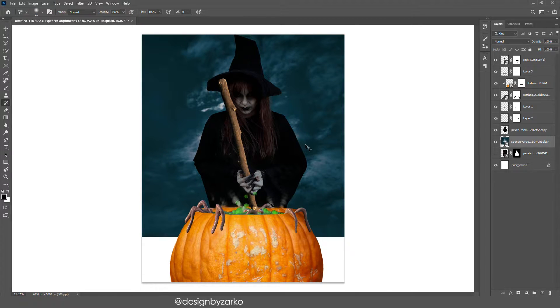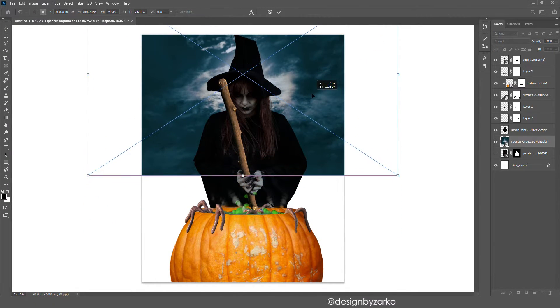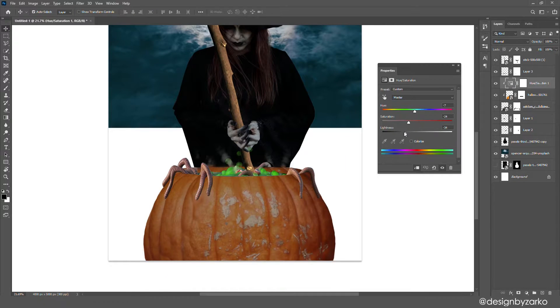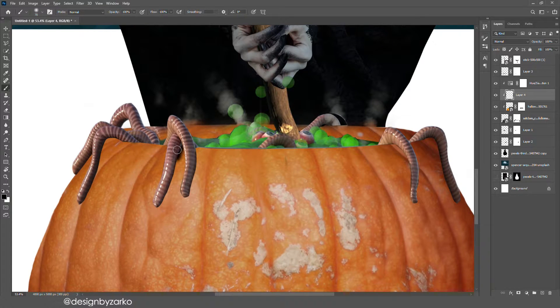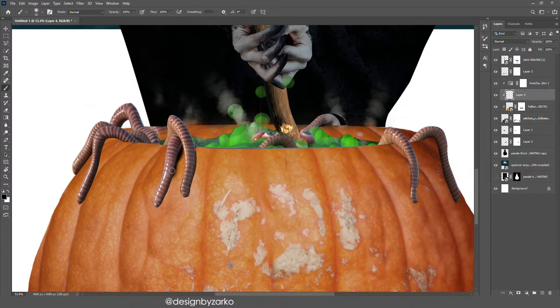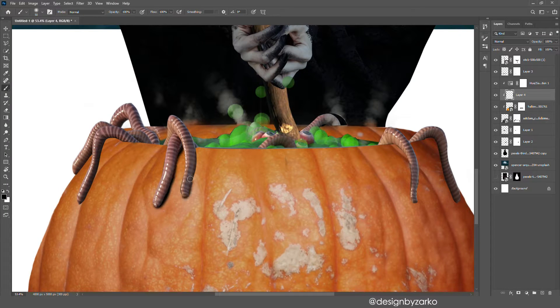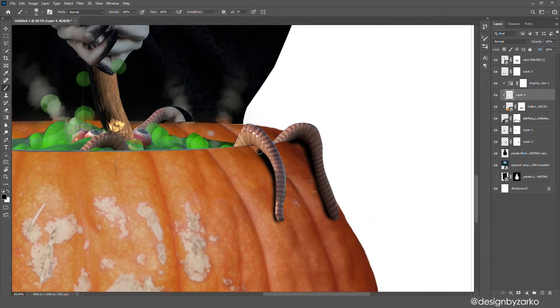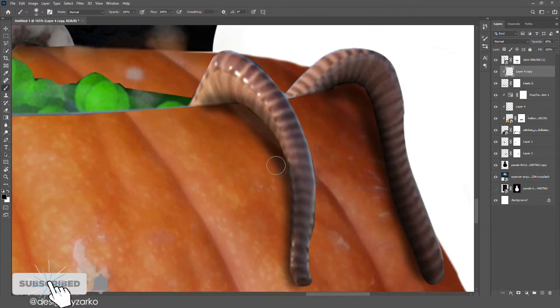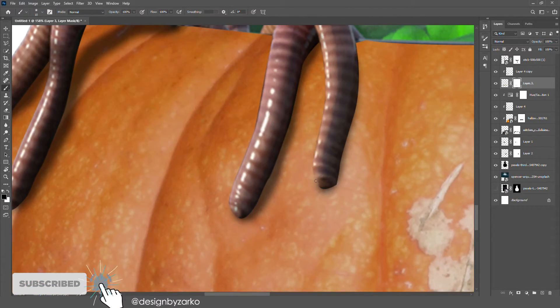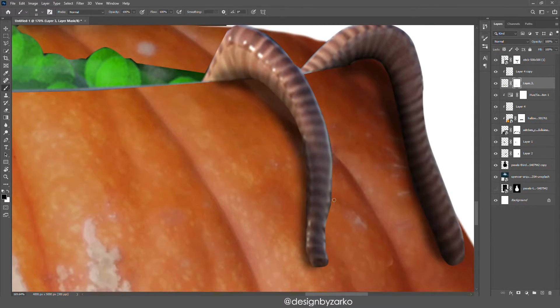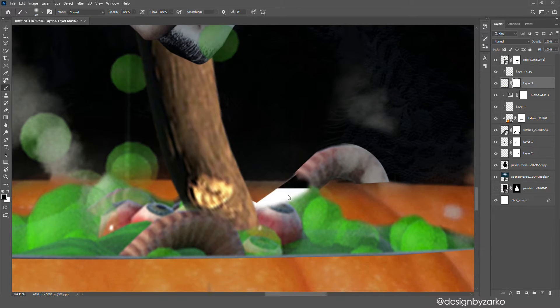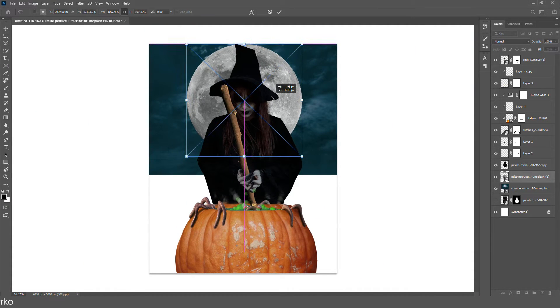I found this really cool sky with the moon but I wanted the moon to be a lot bigger. I modified the pumpkin to make it a little bit darker. Now comes the boring part where I needed to put the shadow beneath all the worms and everything.